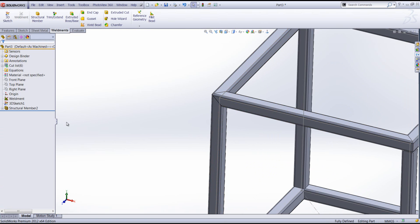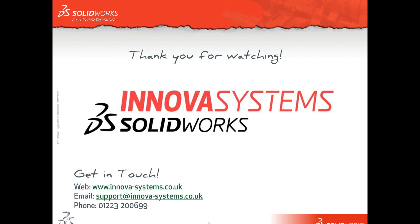Using the corner treatment commands gives us great control over the way in which the corners of our frames may be created. I hope this has been a useful snippet to you. Thanks for watching.